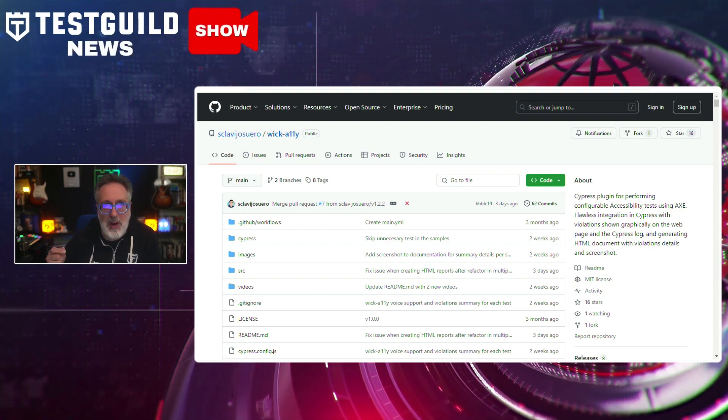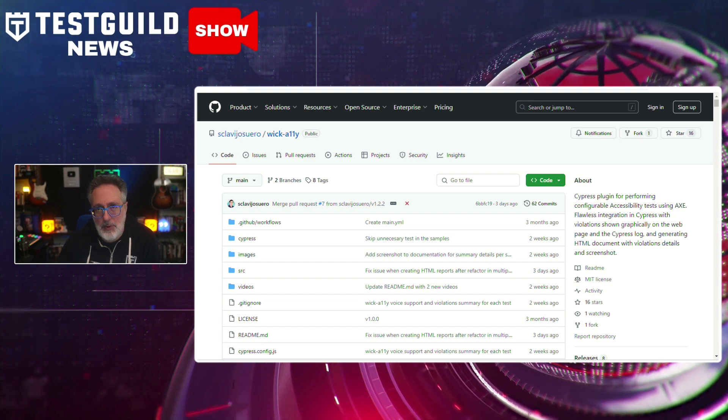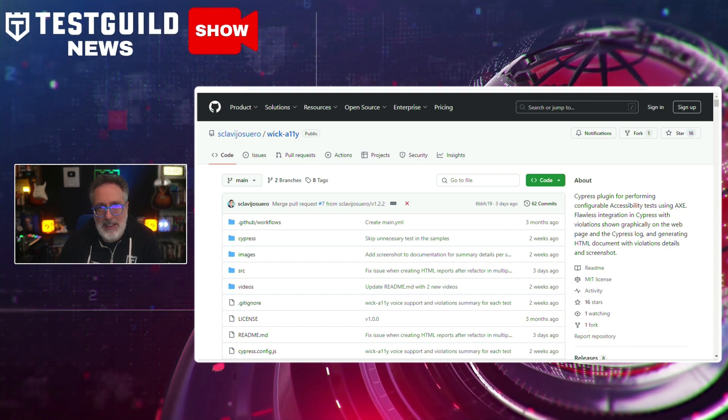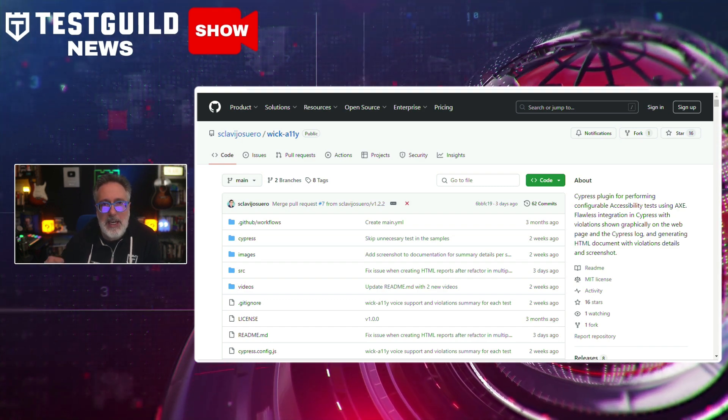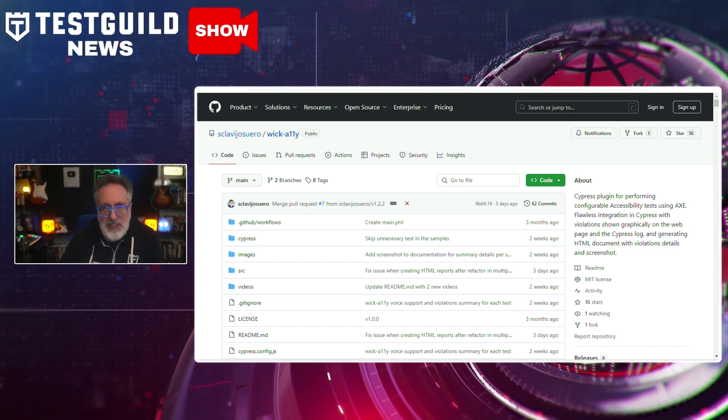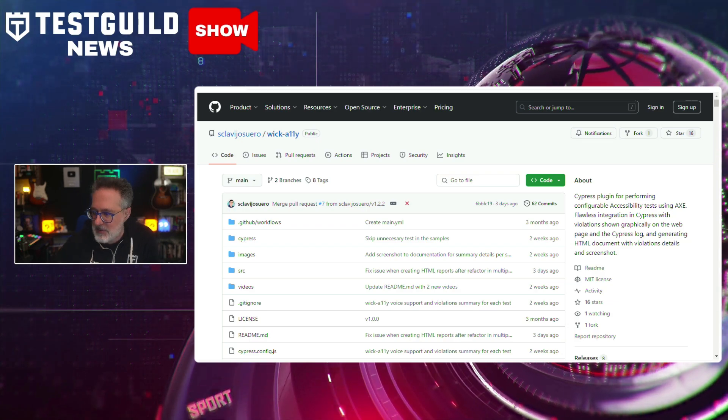Violations are shown graphically on the webpage and in the Cypress log, and it generates HTML documents with violation details and screenshots — truly a shinobi tool, especially if you're doing accessibility testing in Cypress. Definitely check it out and let me know your thoughts.